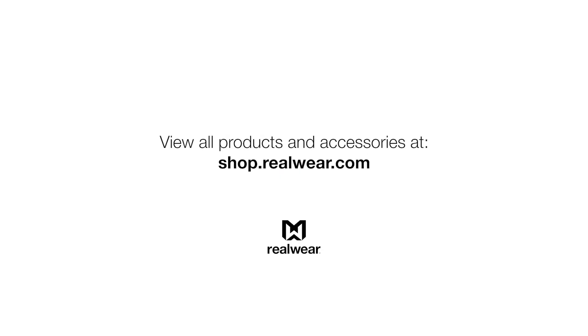You can learn more about our other products and accessories at shop.realwear.com